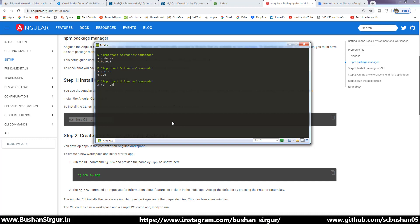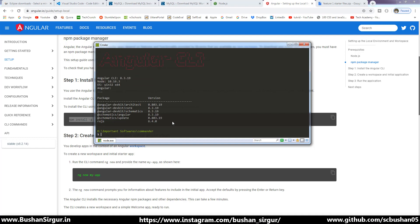Enter 'ng --version' and hit enter. This will show the Angular CLI version. I have installed Angular CLI version 8.3.19. Yours might be different, but as long as you see the Angular CLI and the version data displayed, then you have installed Angular CLI properly on your machine.